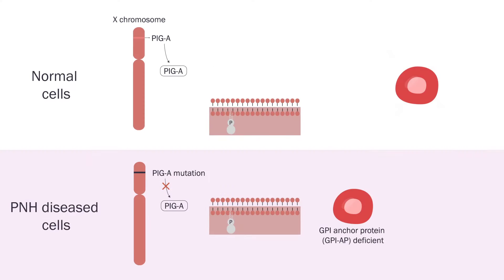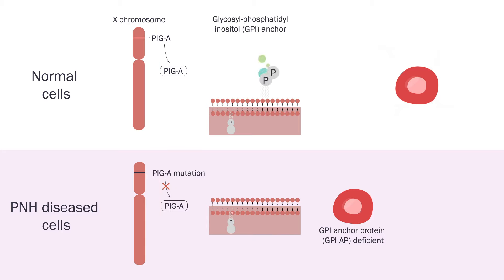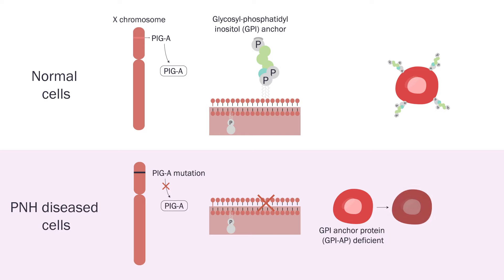Mutations in the PIG-A gene cause the defective synthesis of glycosyl phosphatidyl inositol anchored protein, or GPI-AP, which results in destruction of the RBC cell membrane by the complement system and ultimately hemoglobinuria.